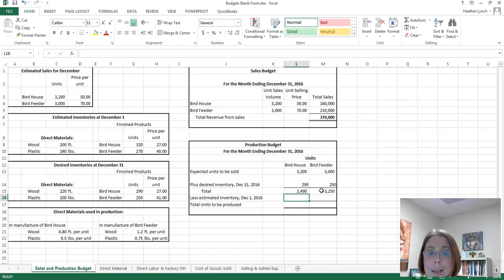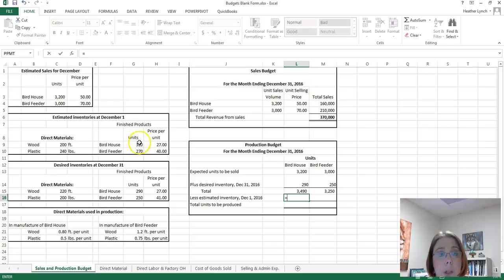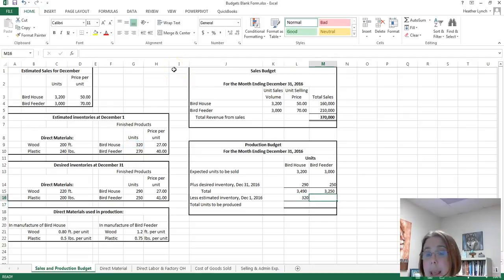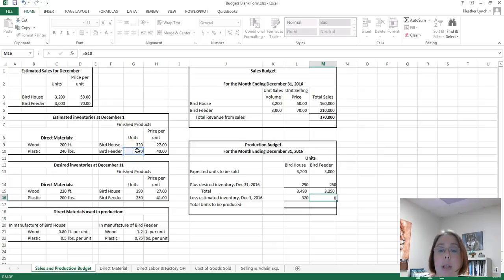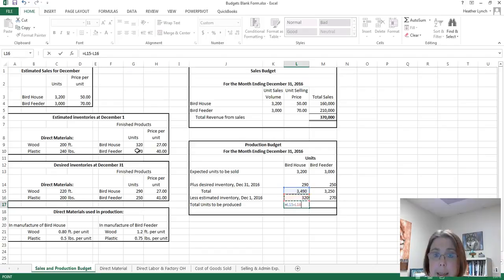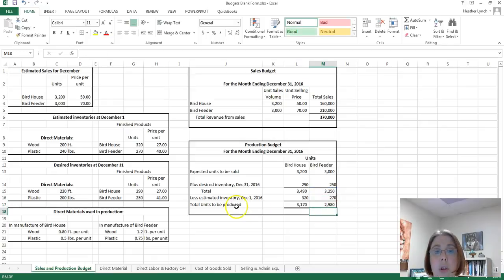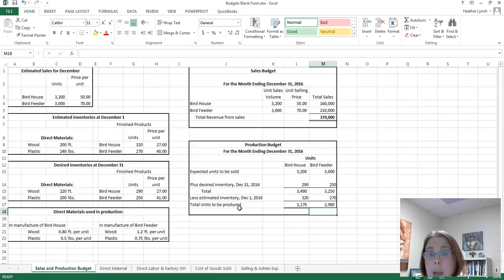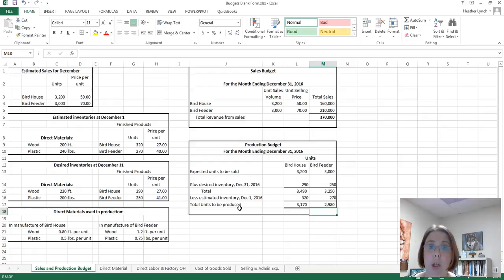Now we need to subtract our estimated inventory as of December 1st. We had 320 bird houses and 270 bird feeders already in finished products, so we don't have to produce those. Subtracting gives us 3,170 bird houses and 2,980 bird feeders to produce. That takes care of the sales budget and production budget.